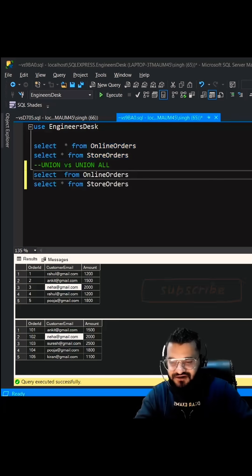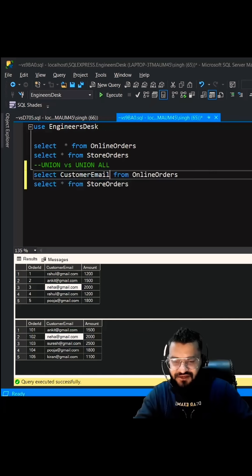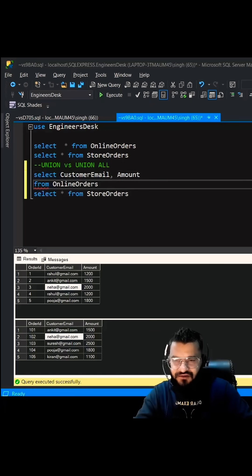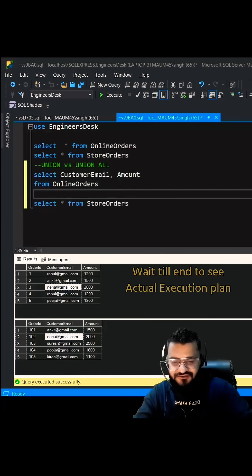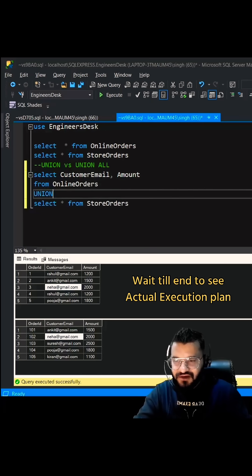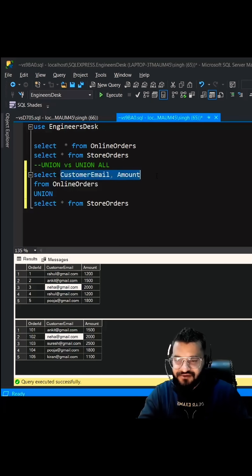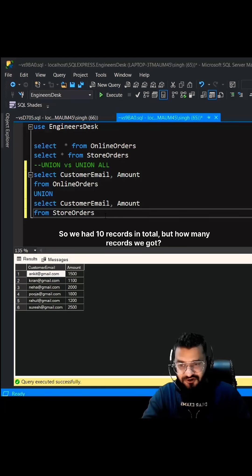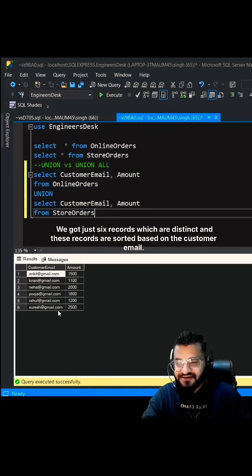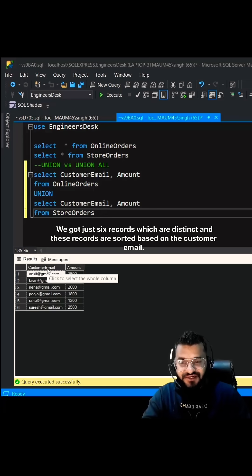Instead of star, let's select customer email and amount from online orders and use Union here. Let's keep the same column names. So we have 10 records in total, but how many records we got? We got just six records which are distinct, and these records are sorted based on the customer email.